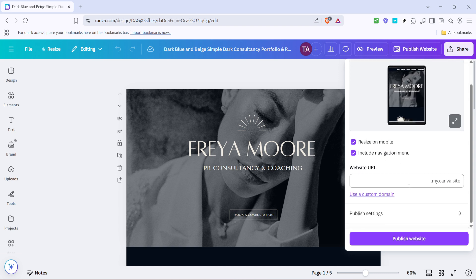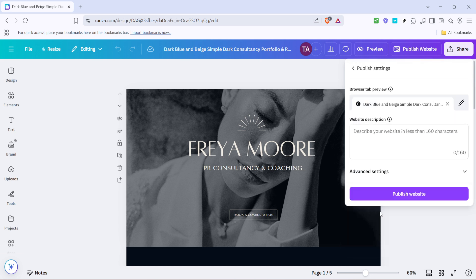Once you've reached the website section, there will be an option called 'Publish Settings'. Clicking on it will open up additional settings related to how your website is made available once it's published. This is where you can begin setting up password protection for your site.